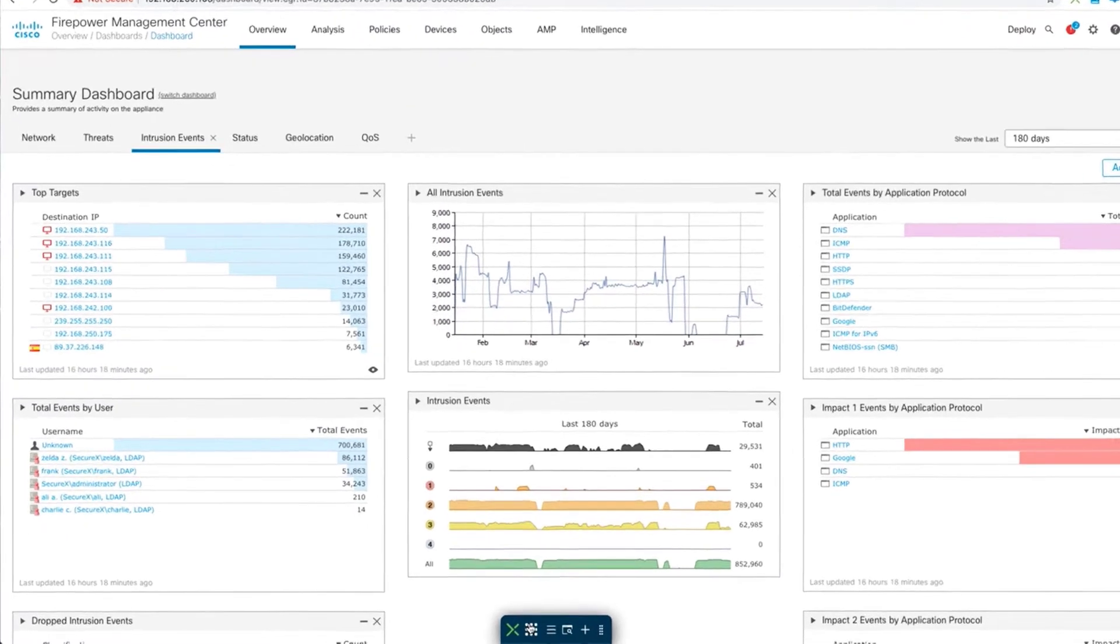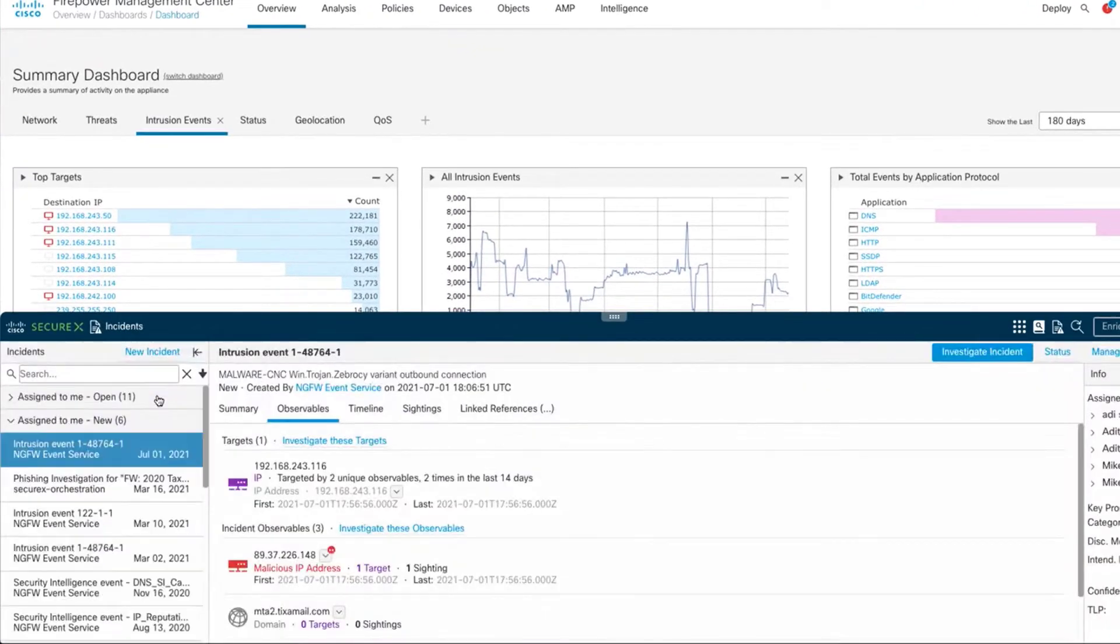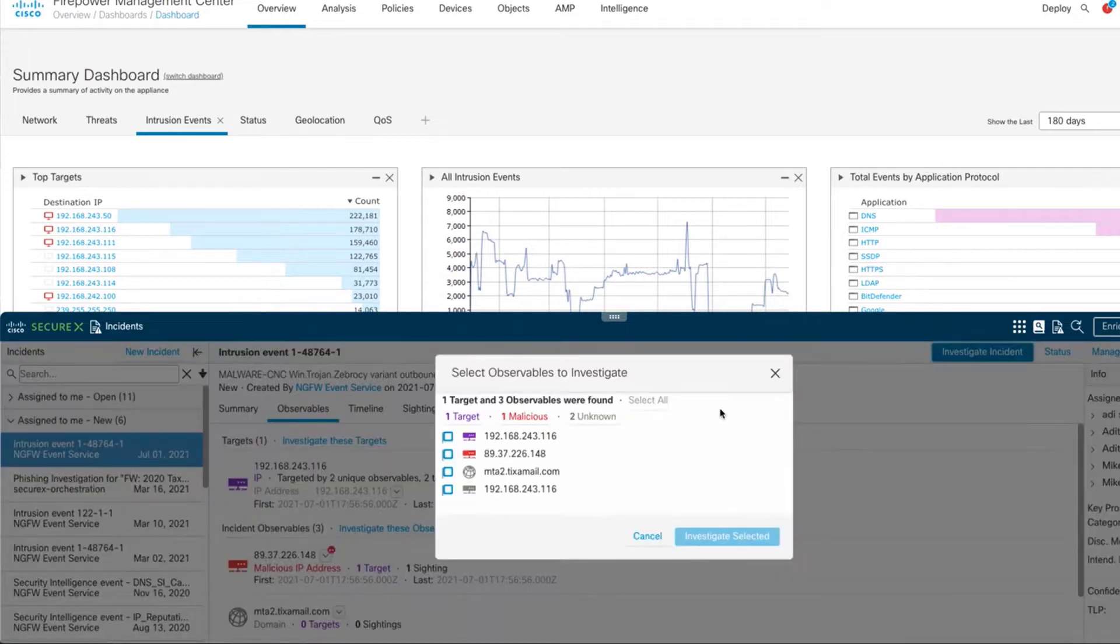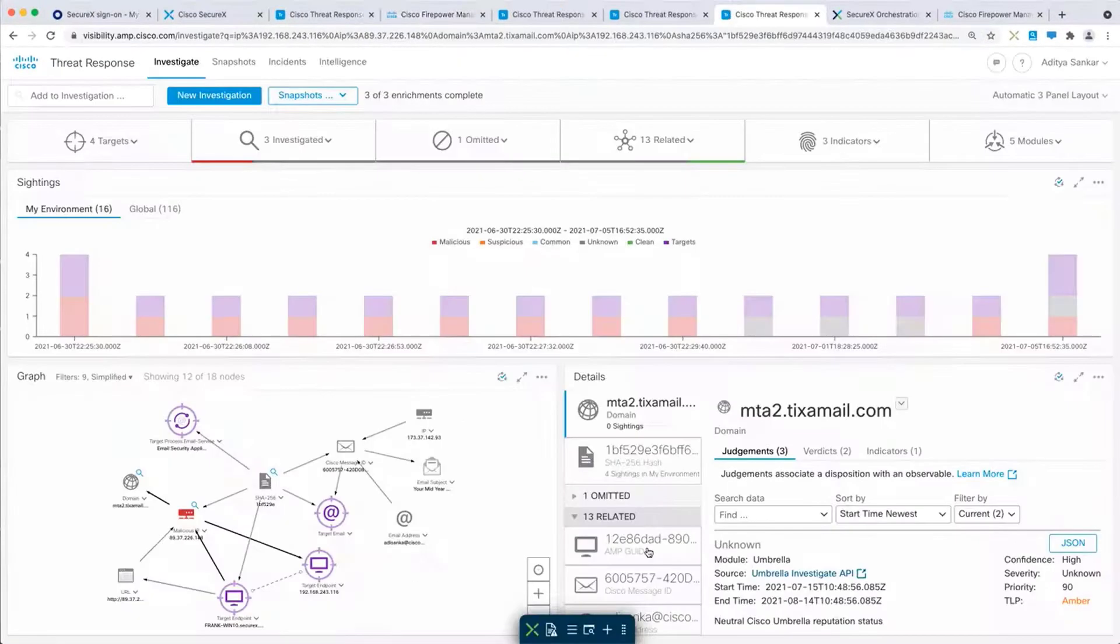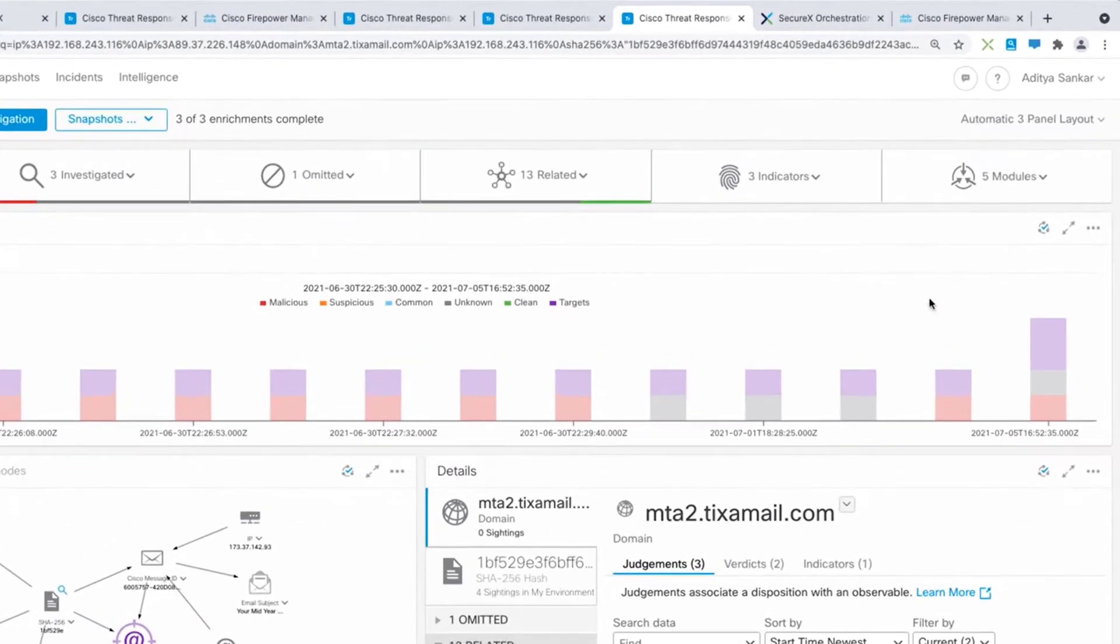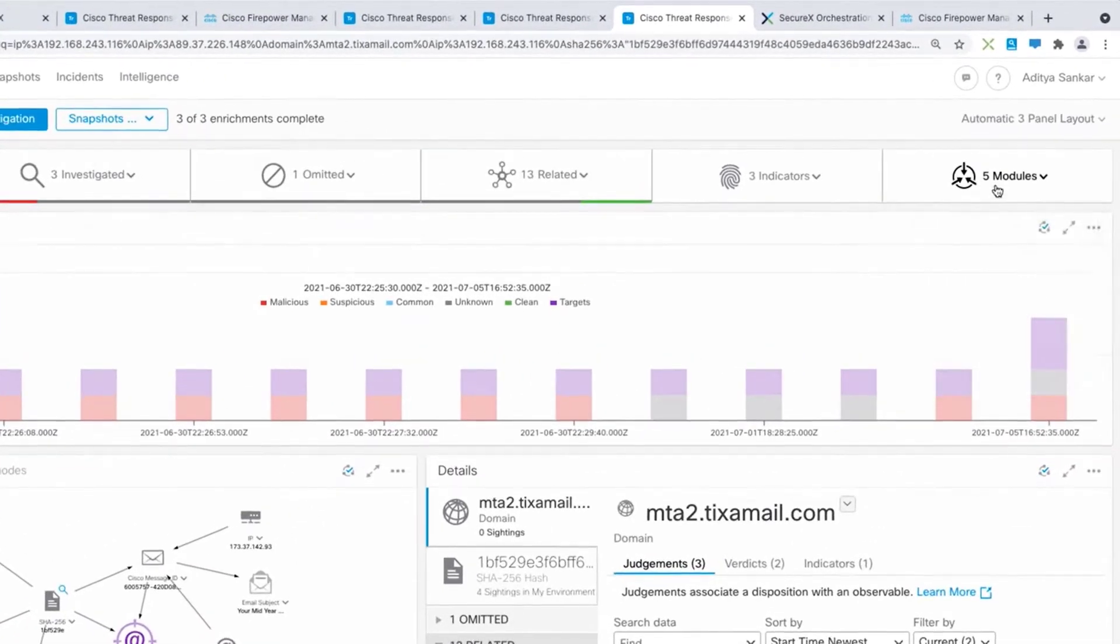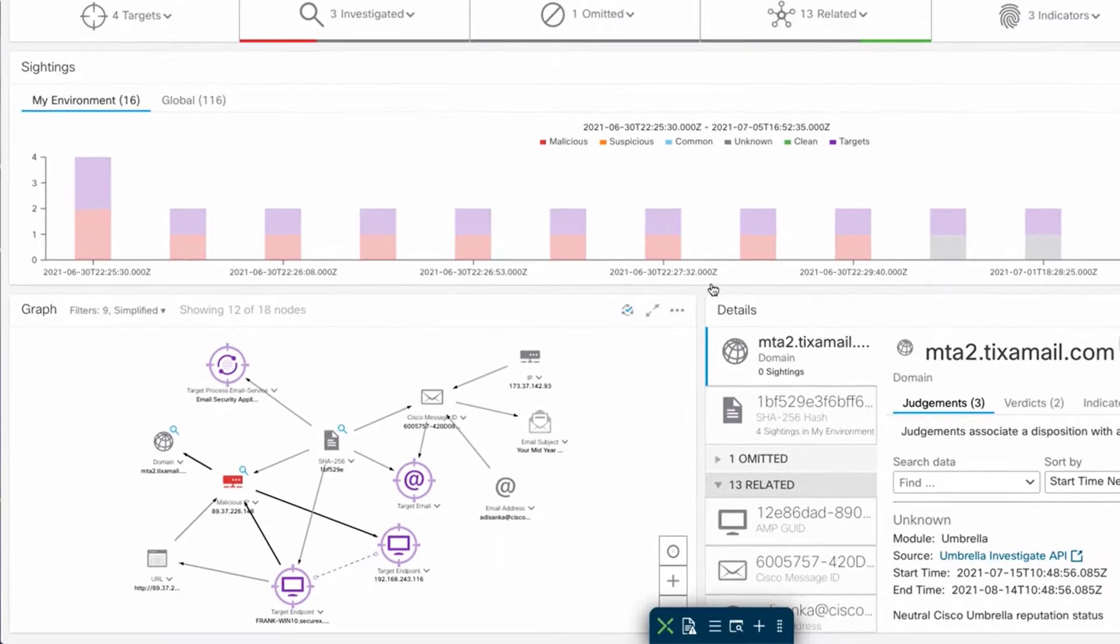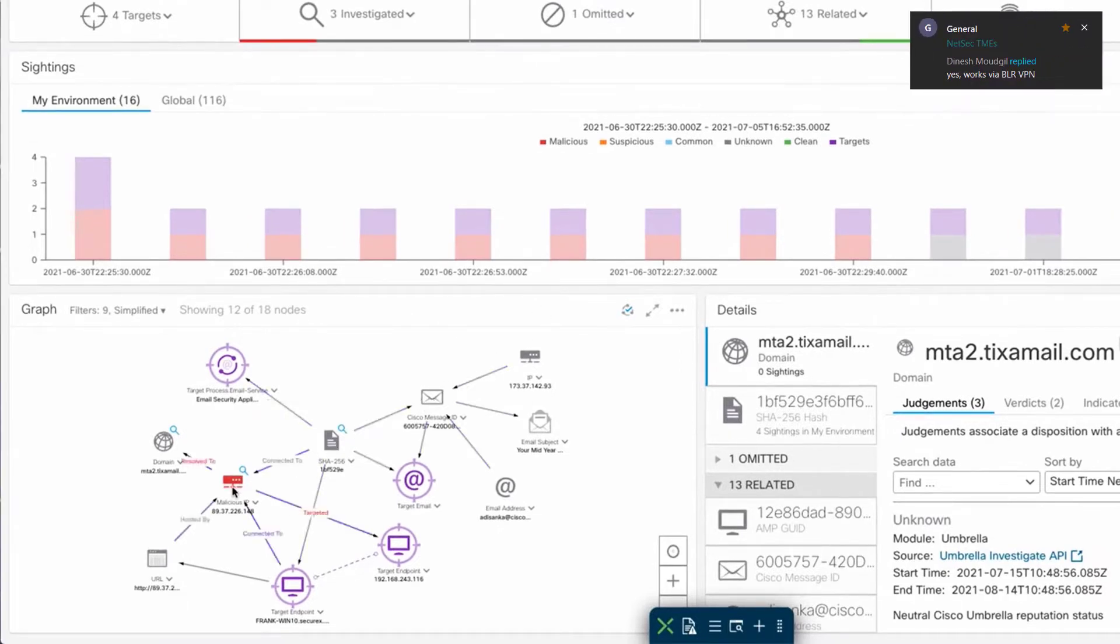Using the SecureX ribbon, which brings a SecureX toolset to every page of the FMC, I can launch an investigation of this intrusion event. Once my investigation completes, I can see that five technologies have returned results, and I can learn from the graph that this threat has actually entered my environment through an email attachment, which then connected to a malicious IP address.